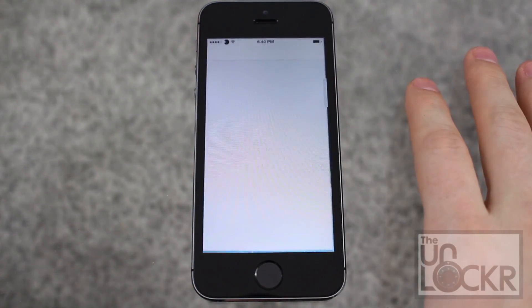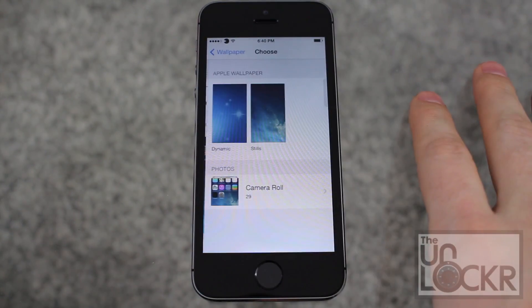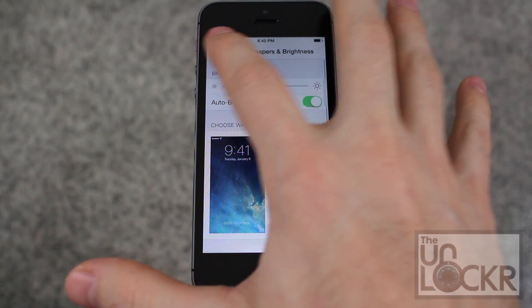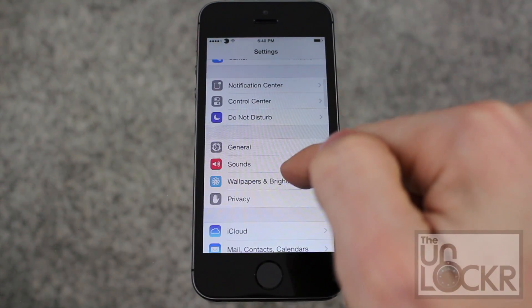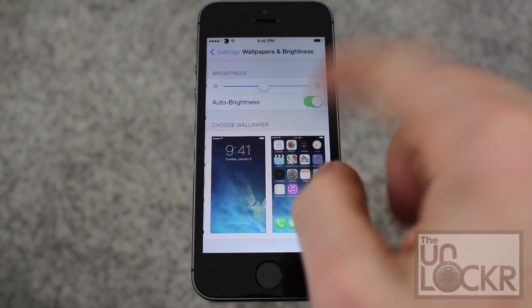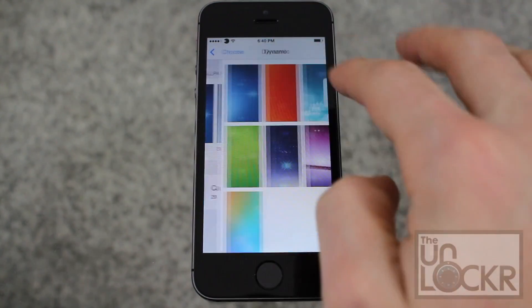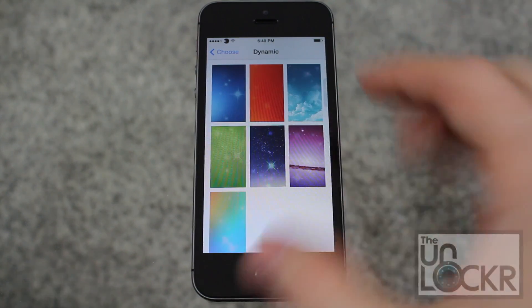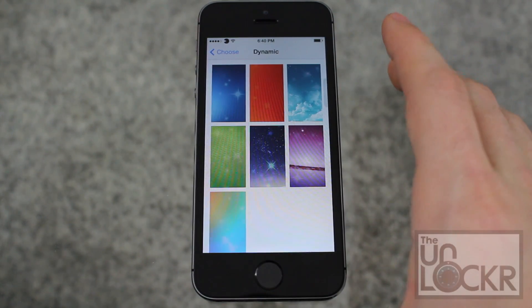Wait for that to happen. Once it does, you can go to Settings. Tap on Wallpapers and Brightness, then choose wallpaper, then dynamic. And now you'll see the Apple ones are replaced with that collection that you downloaded.